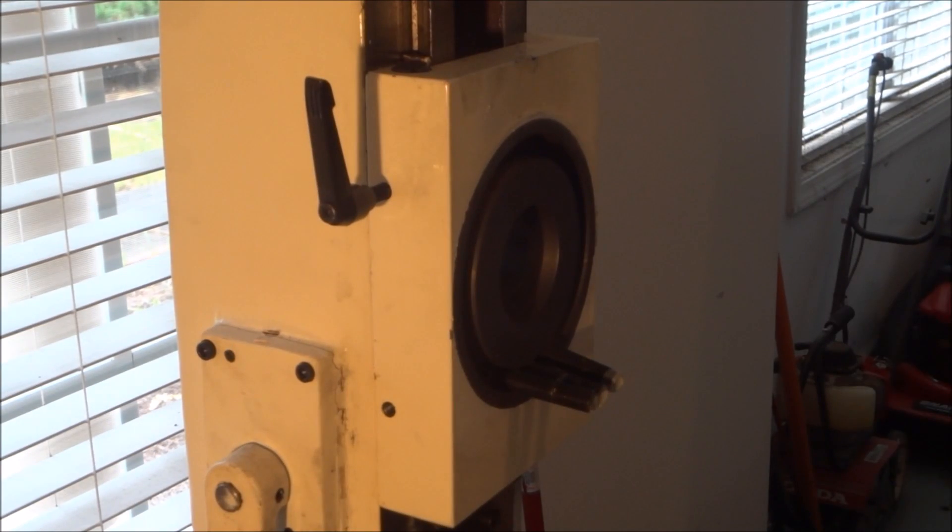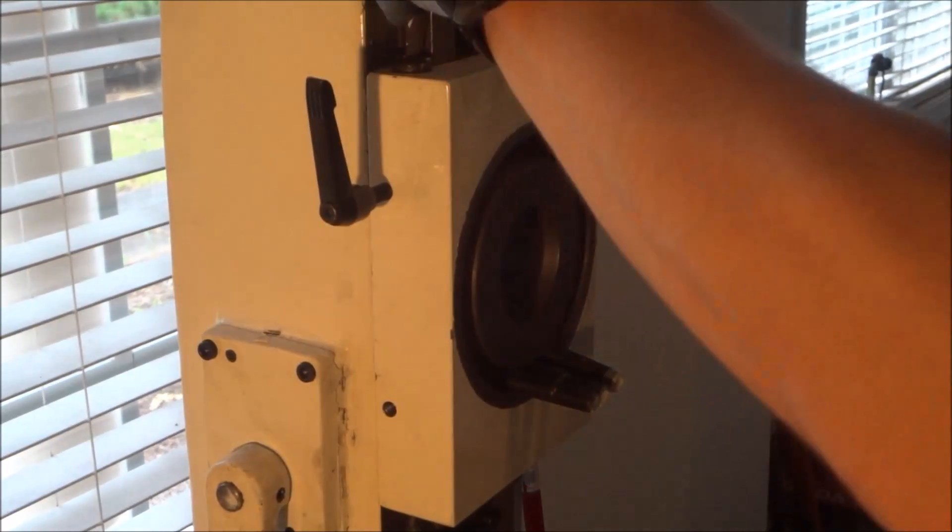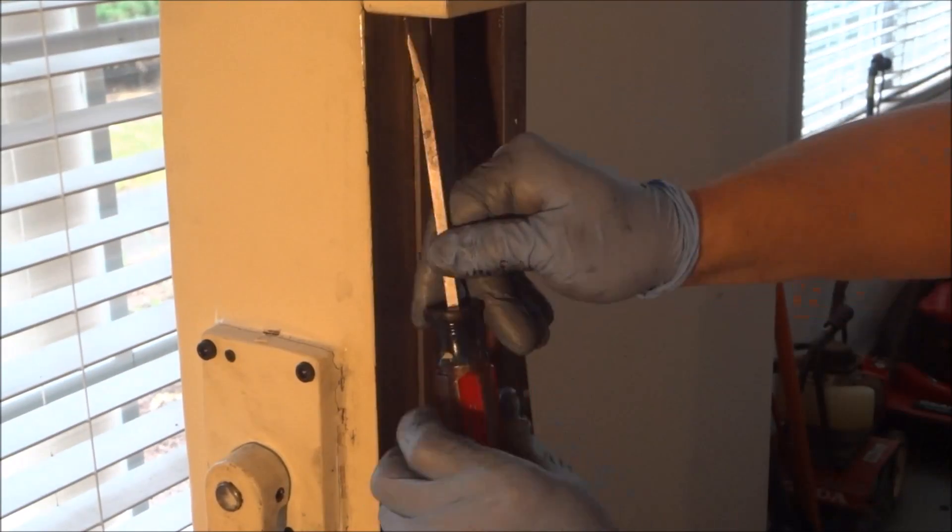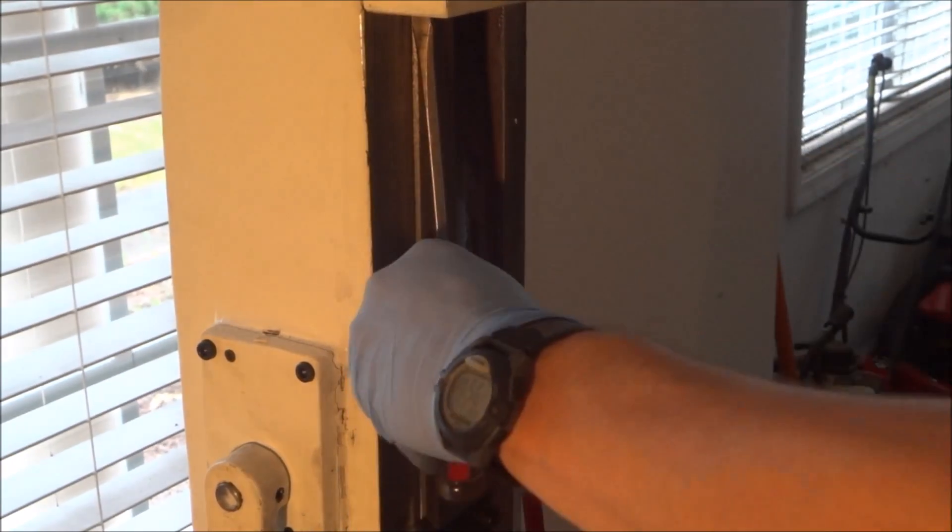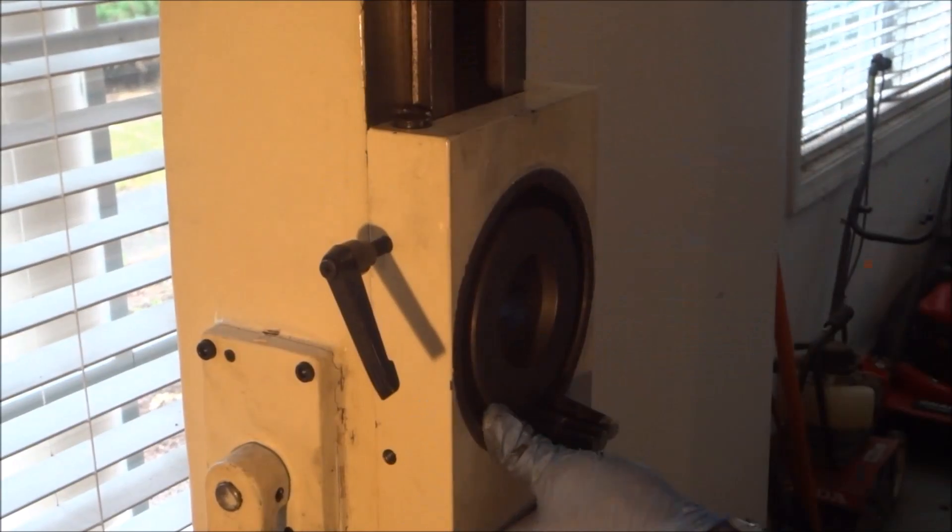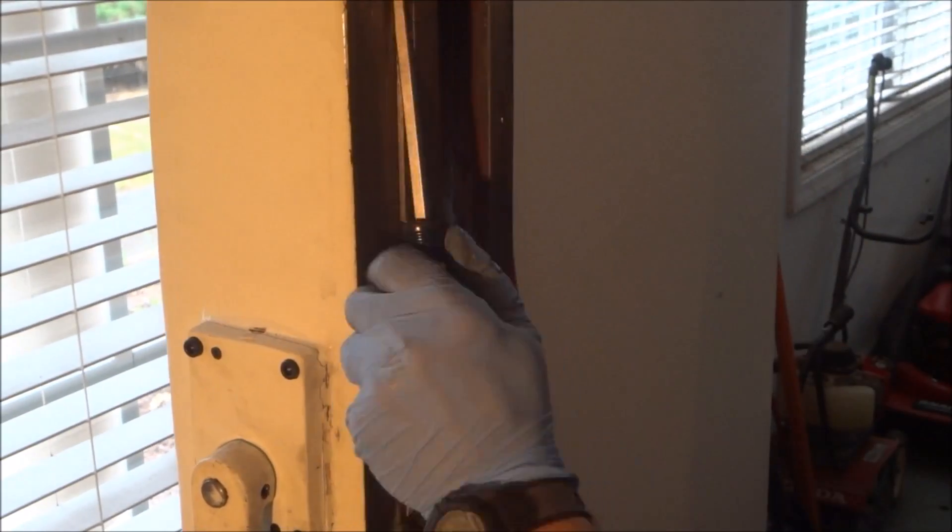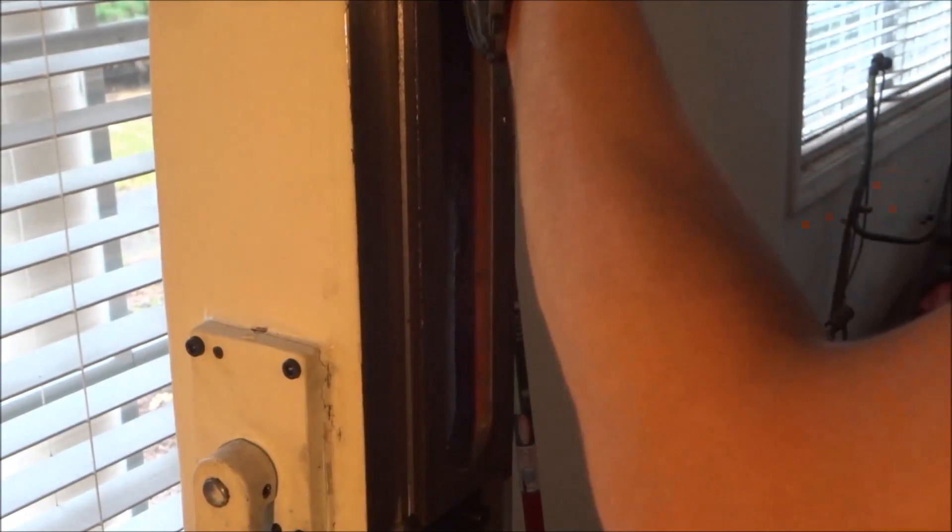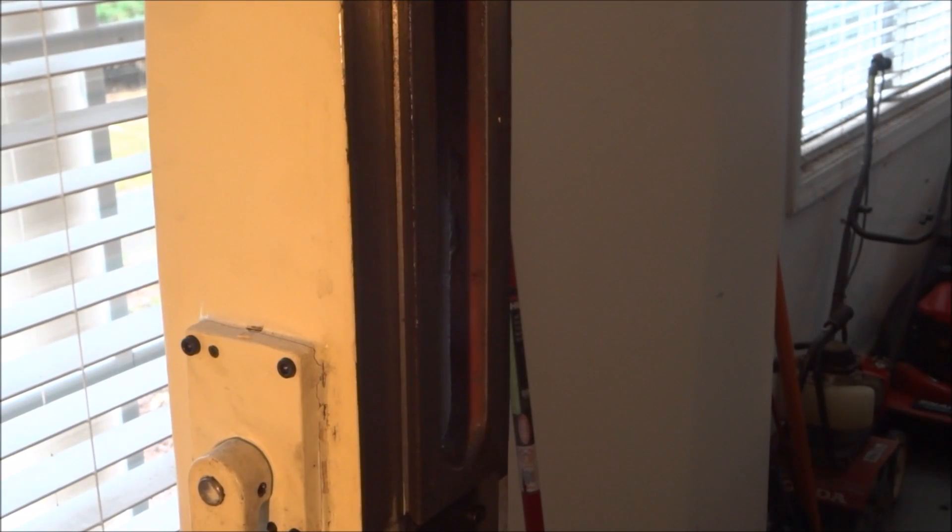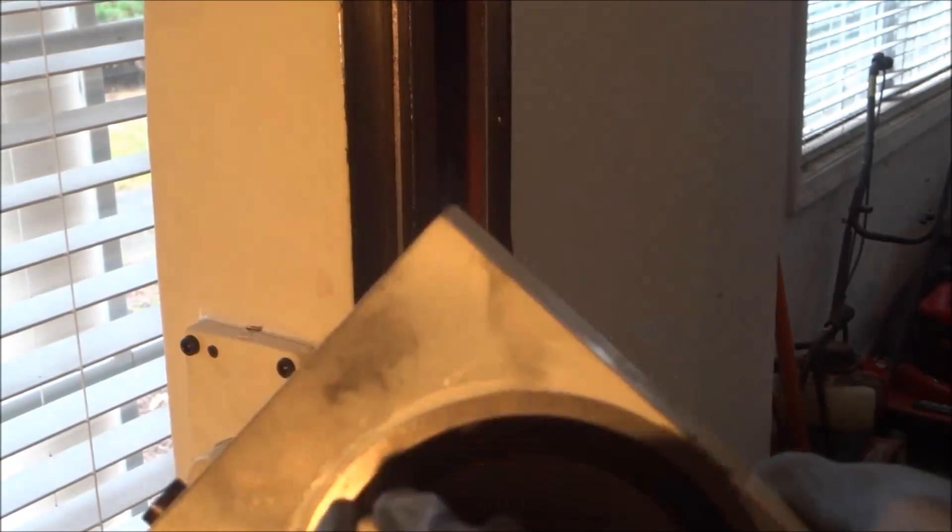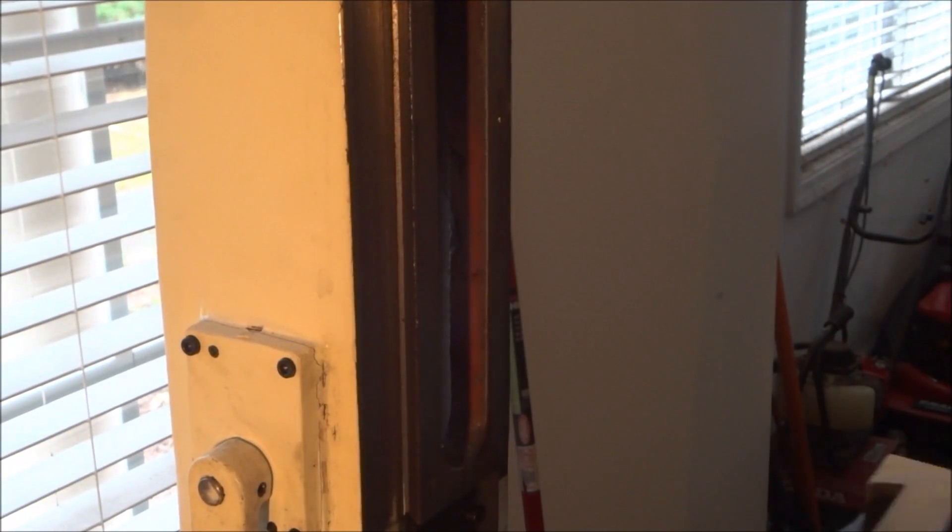And then I just slid that out through the top and I just released the lock there, pulled out the dovetail adjustment and pulled it right off.